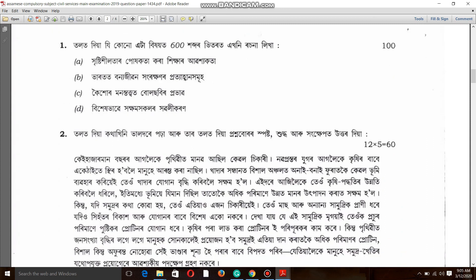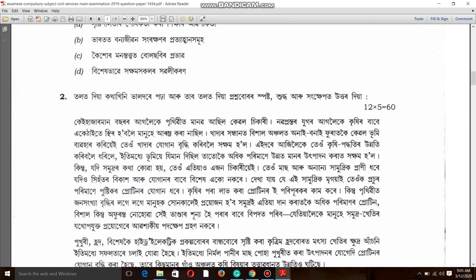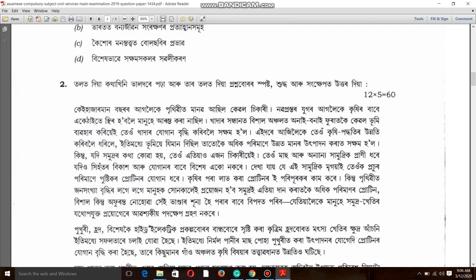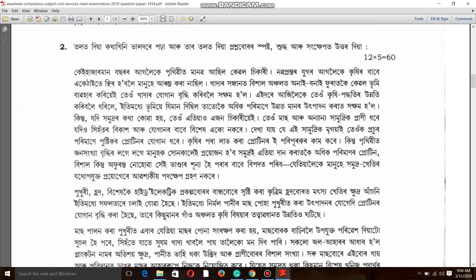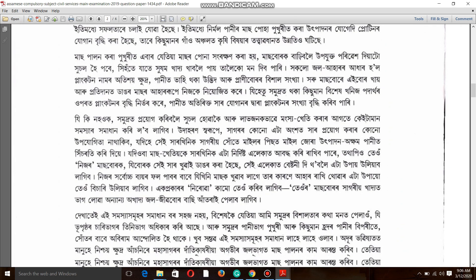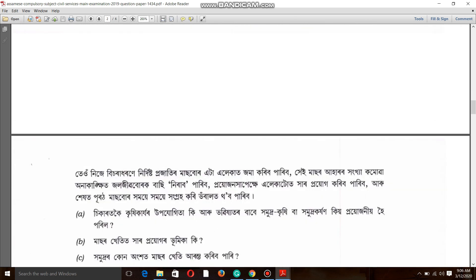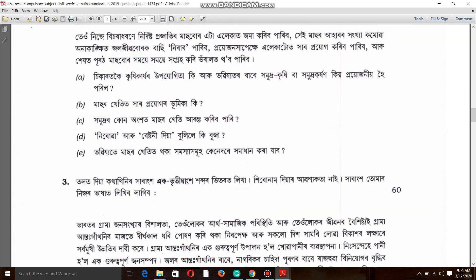This is the 2019 UPSC paper. This is the first paper of the UPSC, shown on the screen. You can download it from the description box — it covers the 2013 to 2019 years.